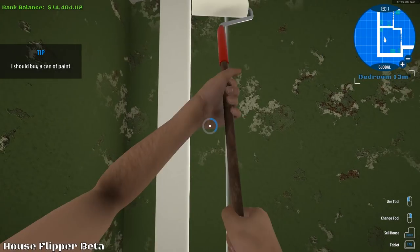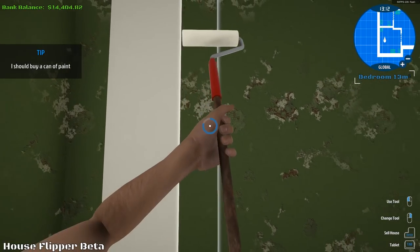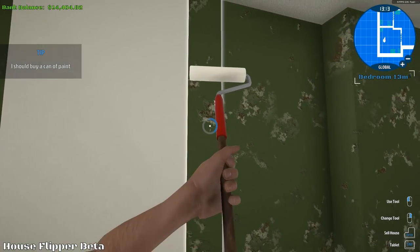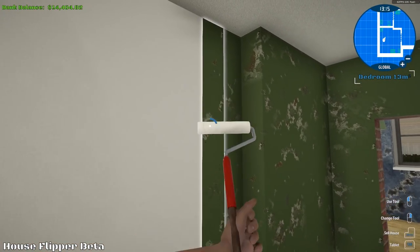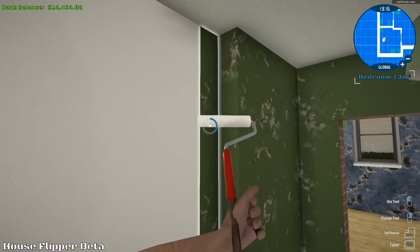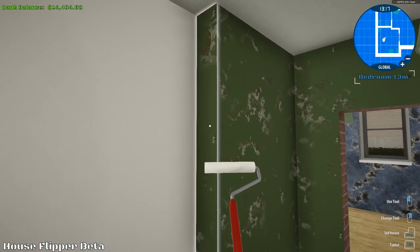What's going on YouTube? My name is Diesel, and today we're back in House Flipper, painting a room. We're painting it white.